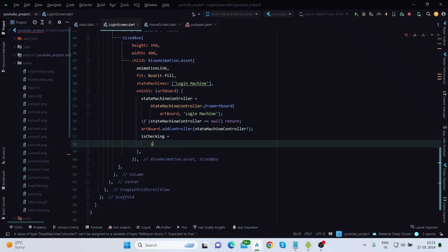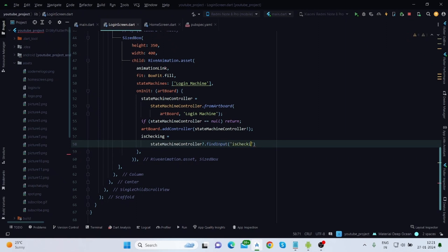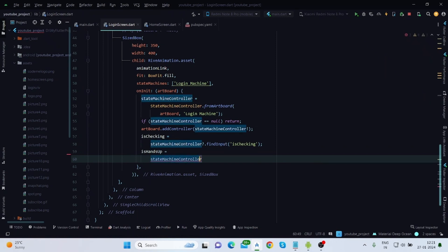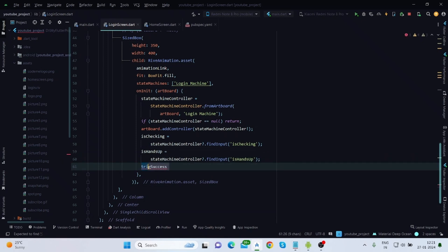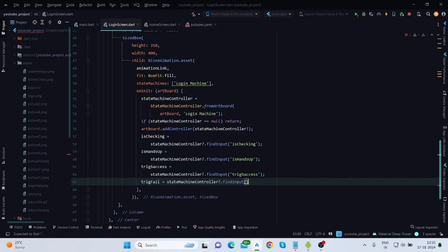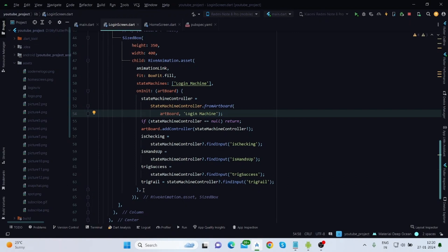The 'isChecking' input is set to StateMachineController.findInput, and similarly 'isHandsUp' is set to StateMachineController.findInput with the text 'isHandsUp'. The same is done for 'trigSuccess' and 'trigFail'. With that, we have created all the code needed for our character to animate.